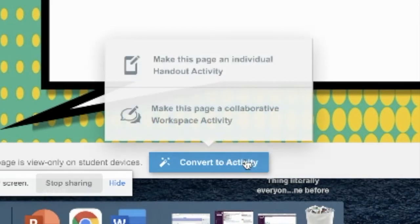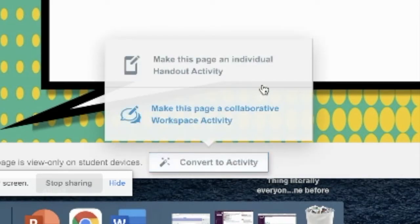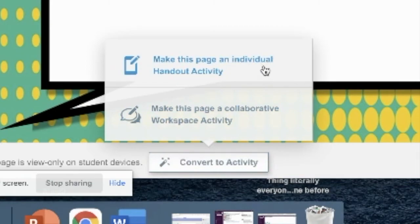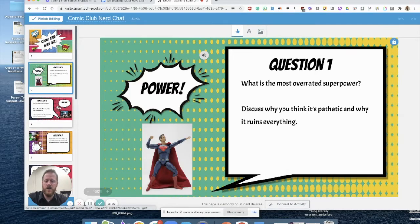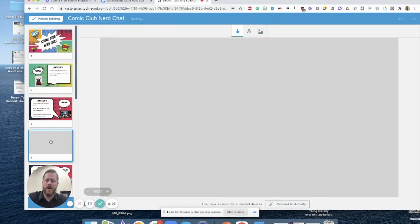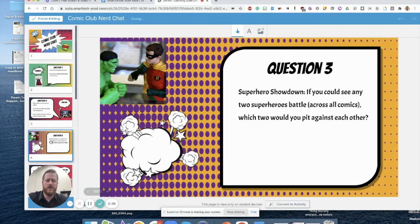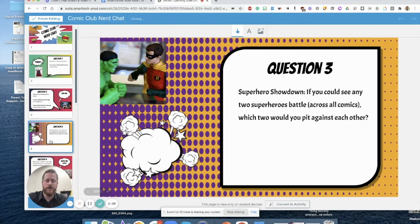Or on any of the pages, I can go and turn any into an activity by clicking on the Convert to Activity button, where I can make an individual handout or a collaborative space. But for something like this, I could also just decide to leave it as a slideshow, as it remains.